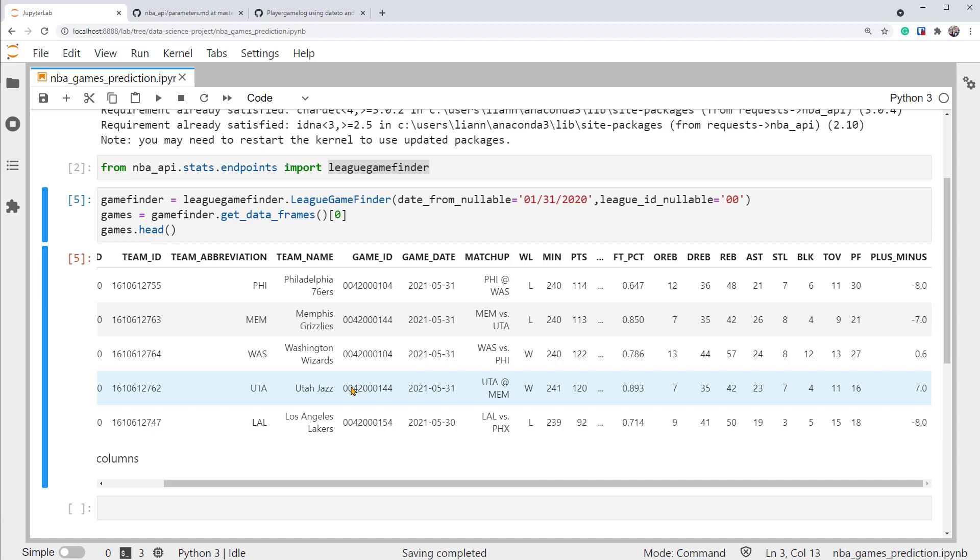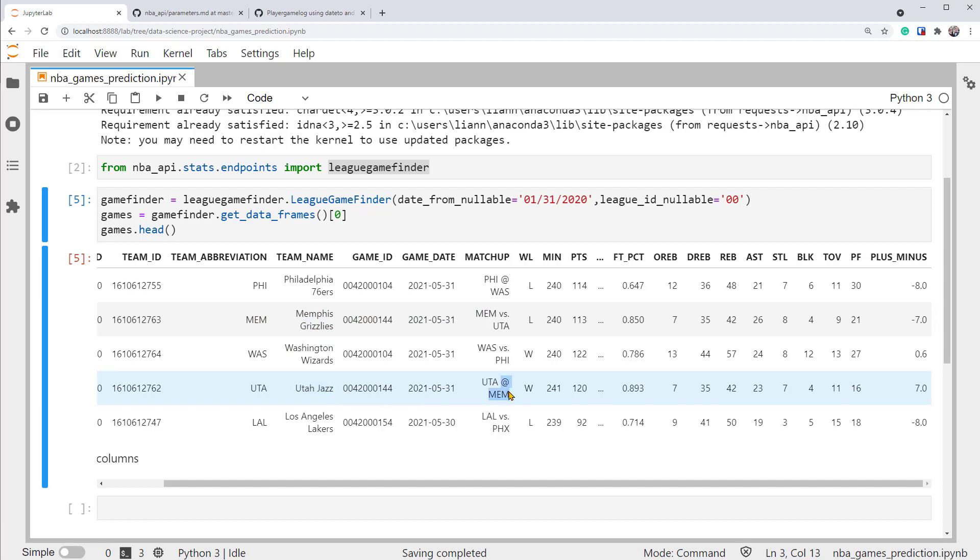So we have to read both of these two rows to get a complete view of this game. This is a game with ID 0042000144 on the date 2021, May 31st. It's played between Team Memphis Grizzly and Team Utah Jazz. It's played at Memphis since the matchup column says that. So the game was hosted by the Memphis Grizzlies. This is important information since a home or hosting team tends to have an advantage over the visiting team.